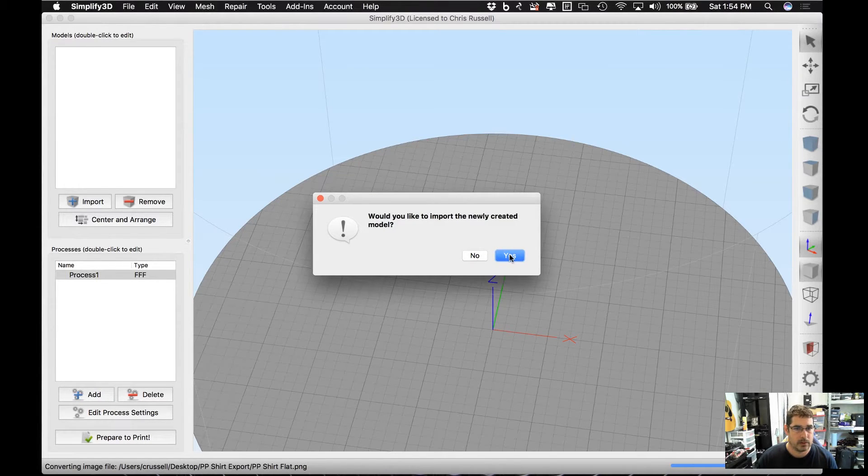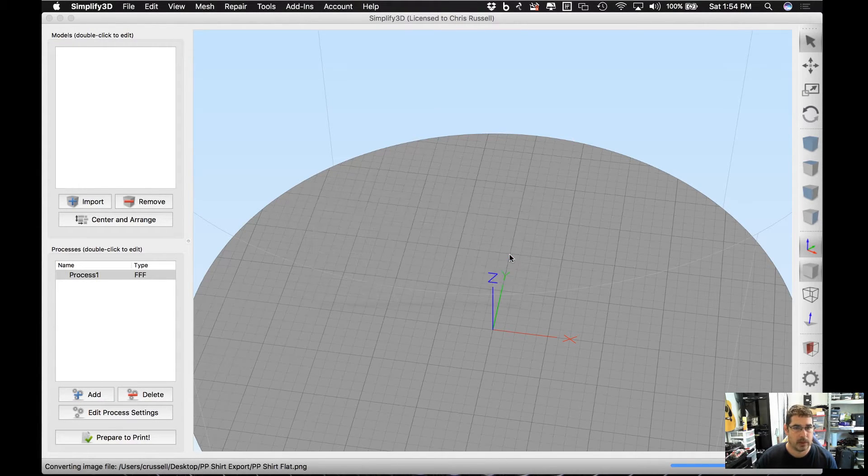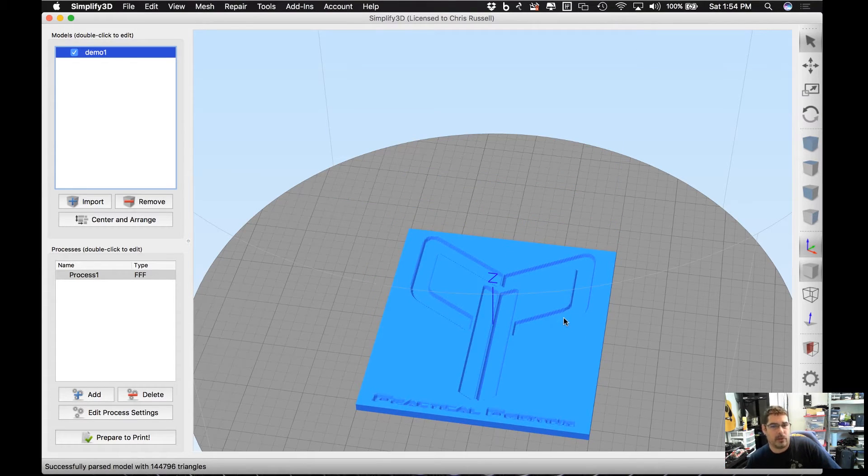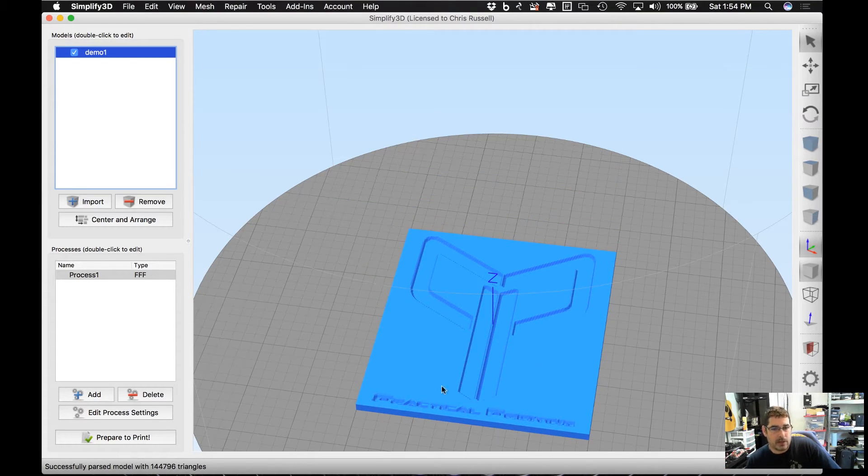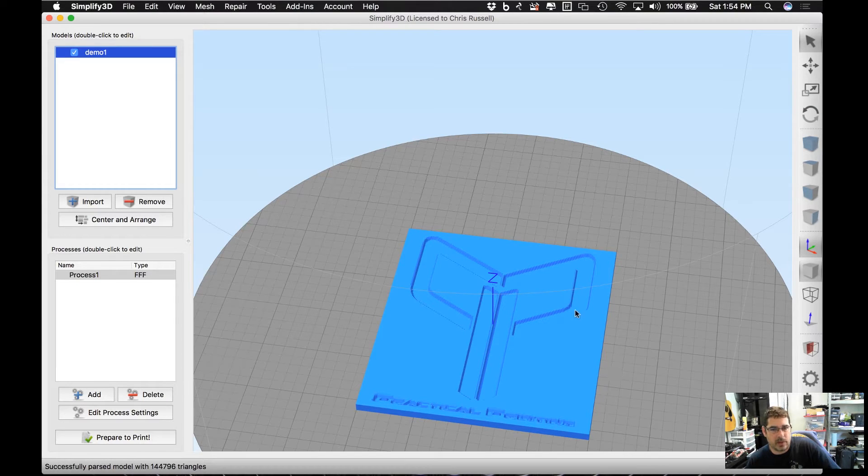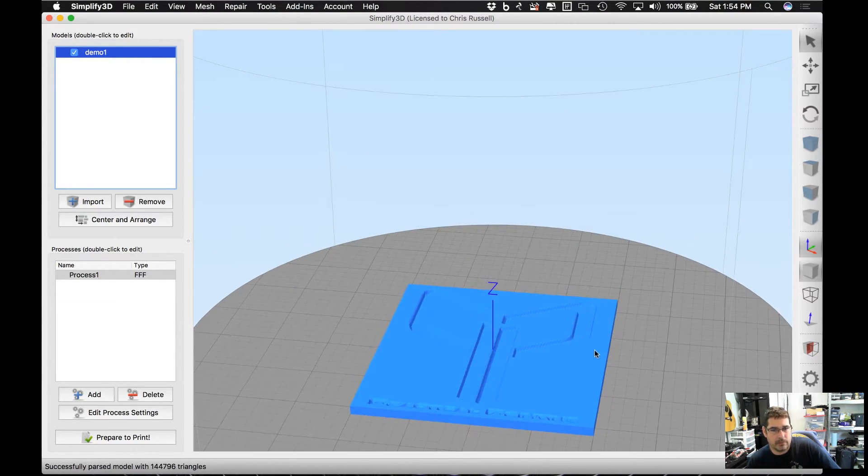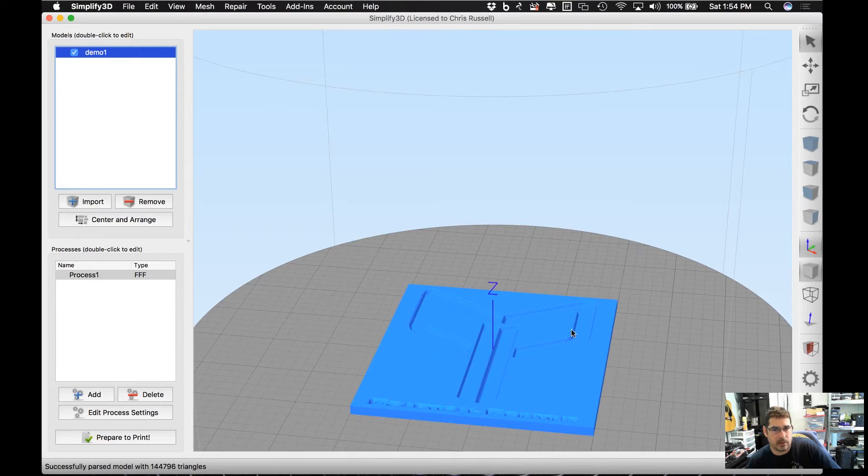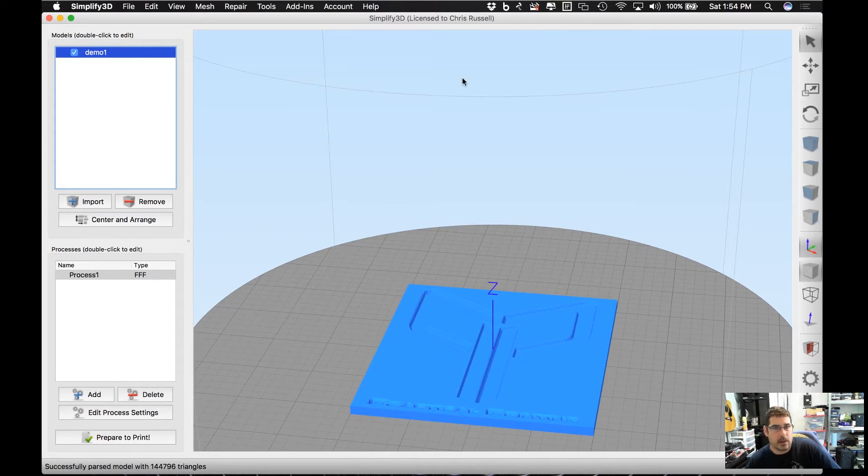Would you like to import the created model? We're going to hit yes. Now that's going to drop it in the middle of your bed. As you can see, it used that black and white area to give you a depth, so this is actually kind of—if you can tell there—it's recessed into it.